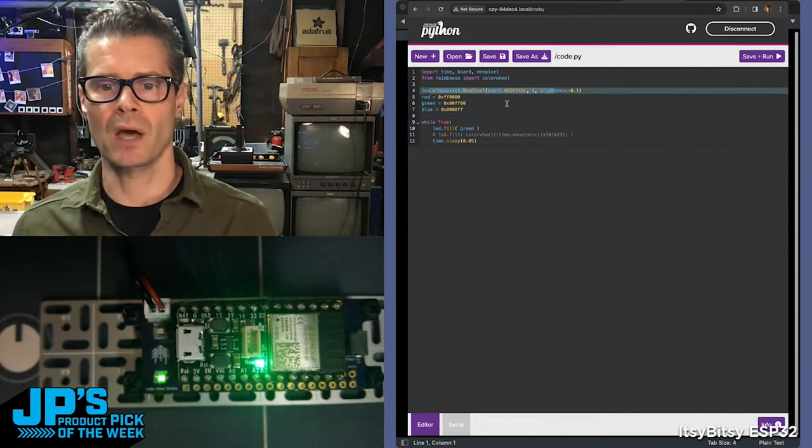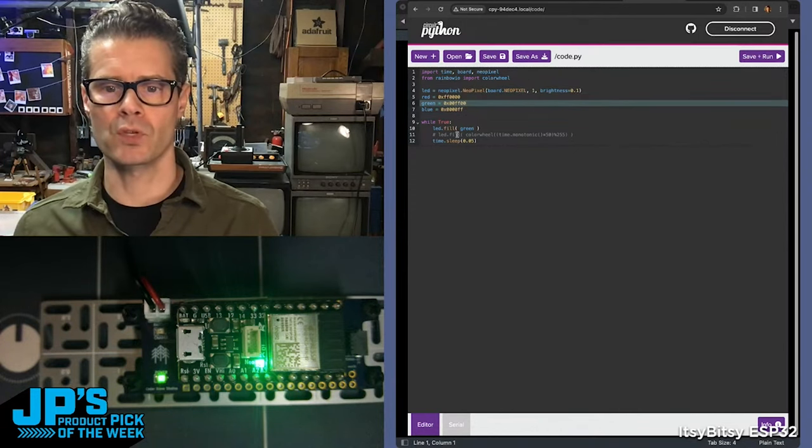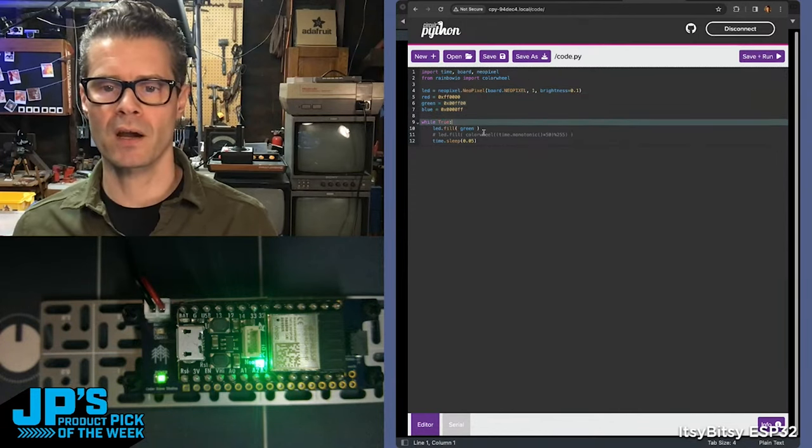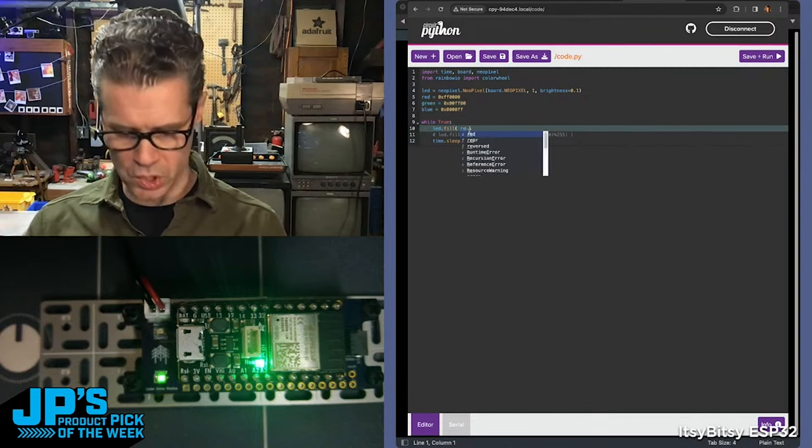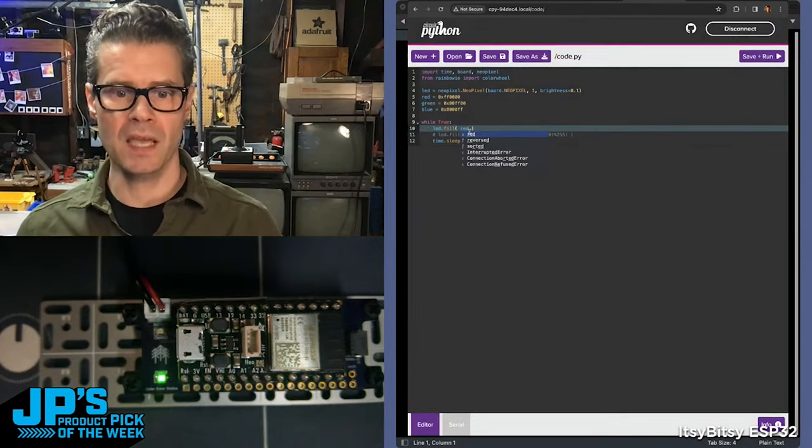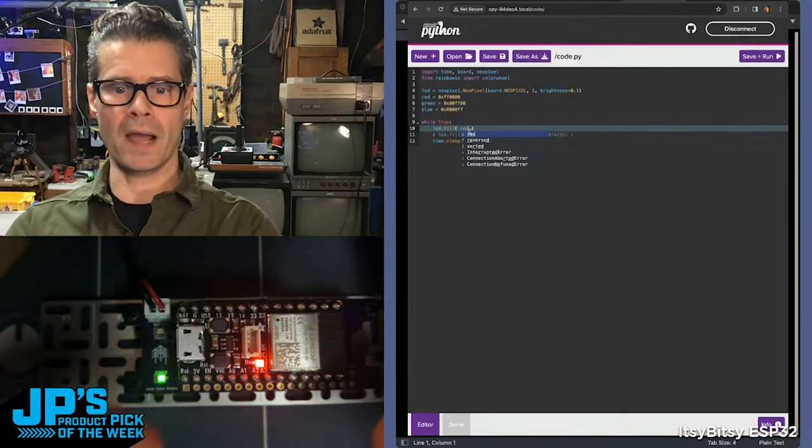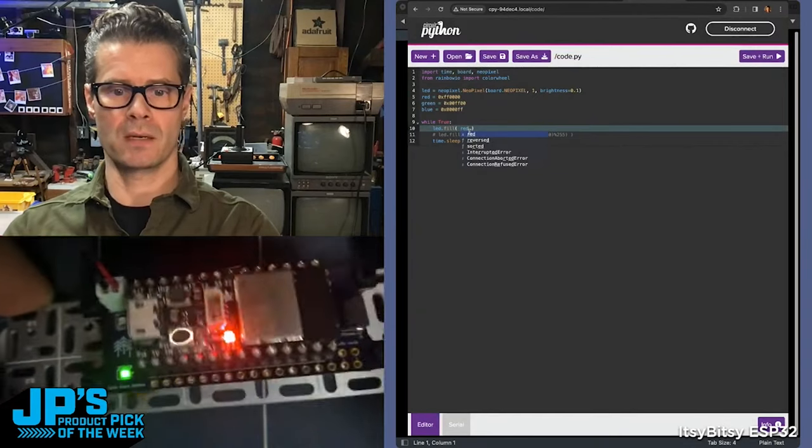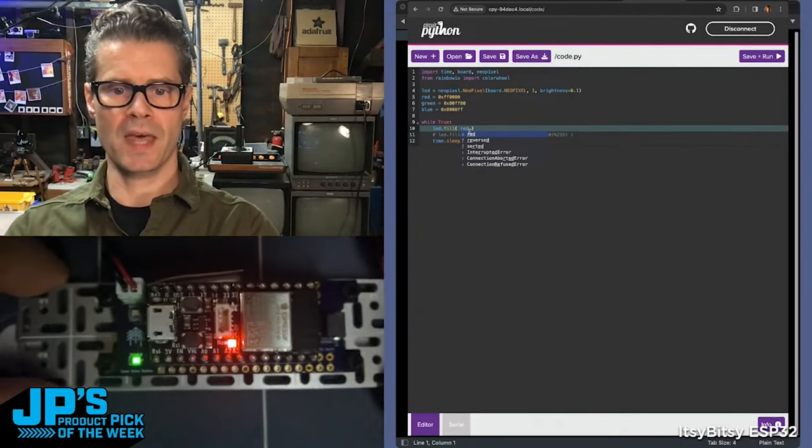I'm setting up the onboard NeoPixel. I've set some little variables for some colors there. If I go and just change one of these, let's just change that to red, hit save. Again, notice no wires. And yet I've just changed that.